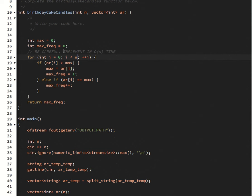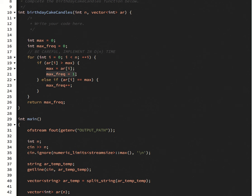And then each time that you see a new maximum value, you're going to update the max and then say that you've seen that maximum at least one time. Because we've seen it here, right?